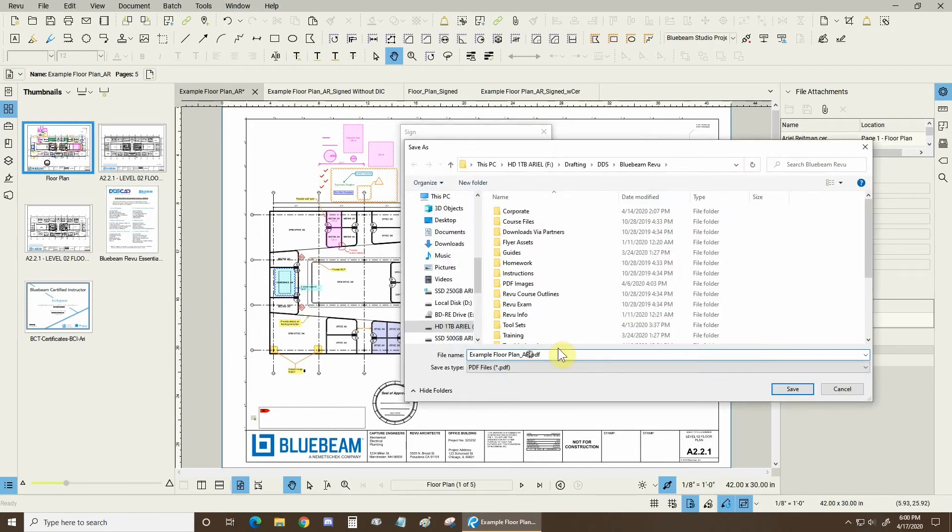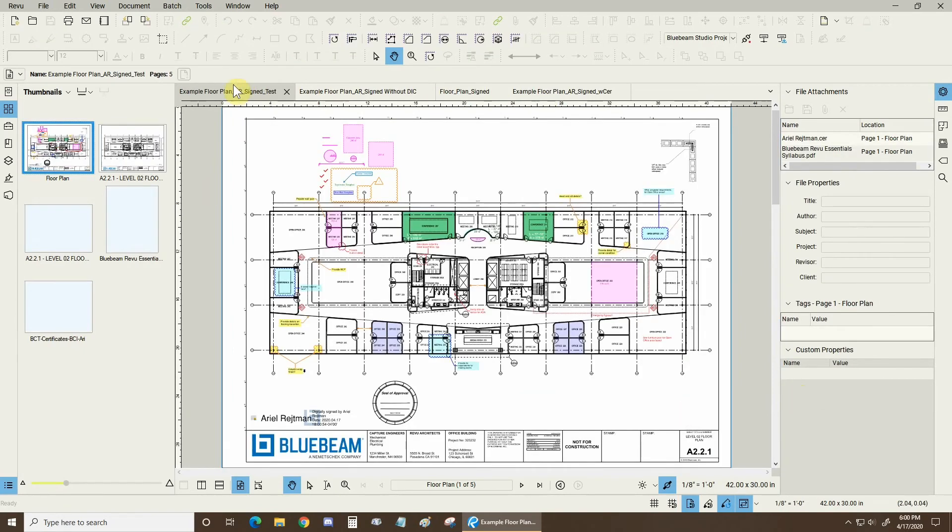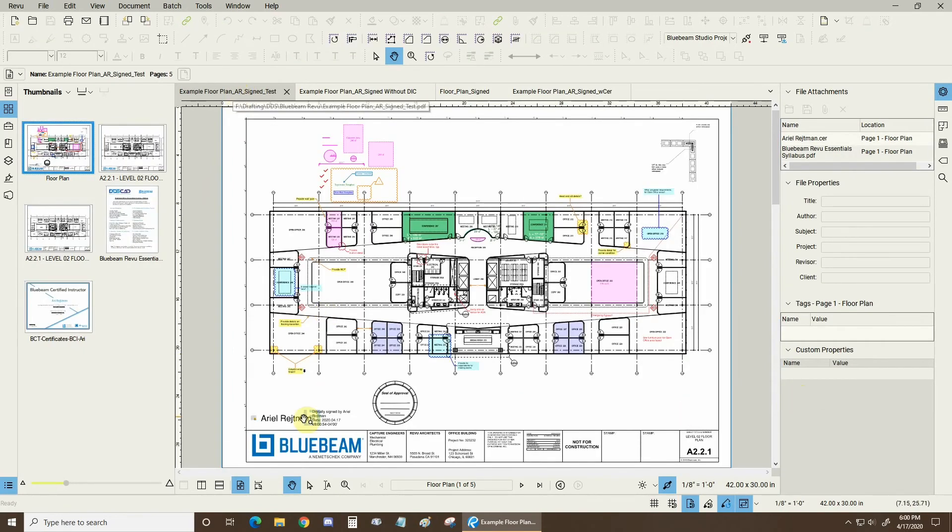Let's save our file underscore signed underscore test. Why not? You don't want to save a signed document as the exact same name as your previous one. If you save it in the same location, you might overwrite it. So let's click on save and now the new document opens and everything is looking good.